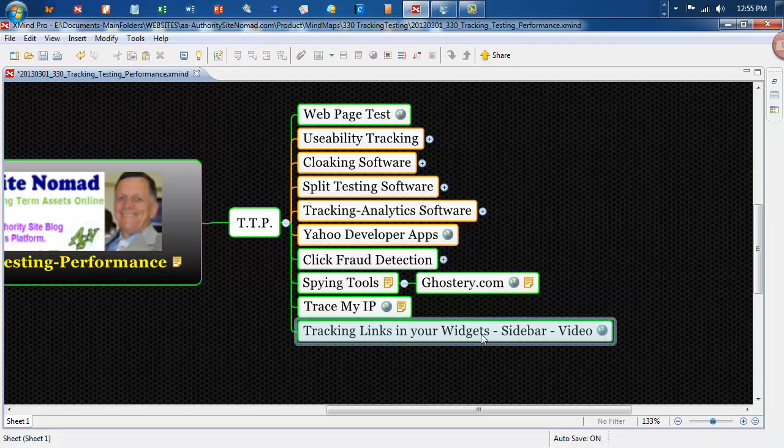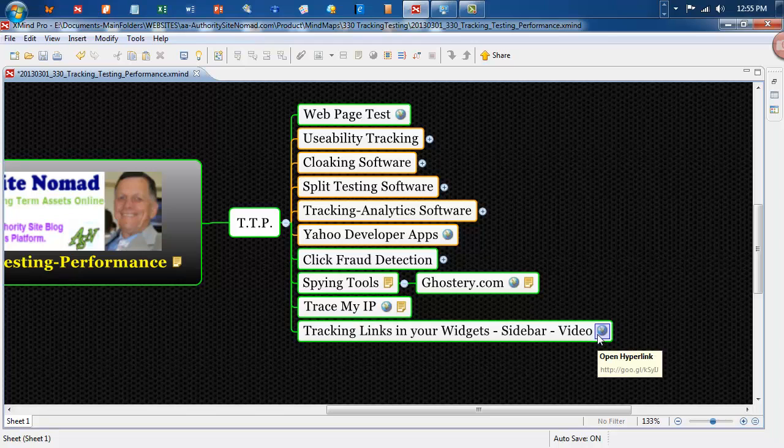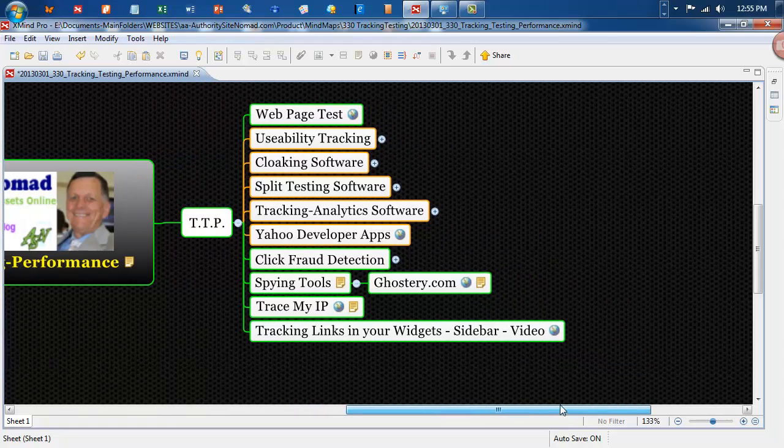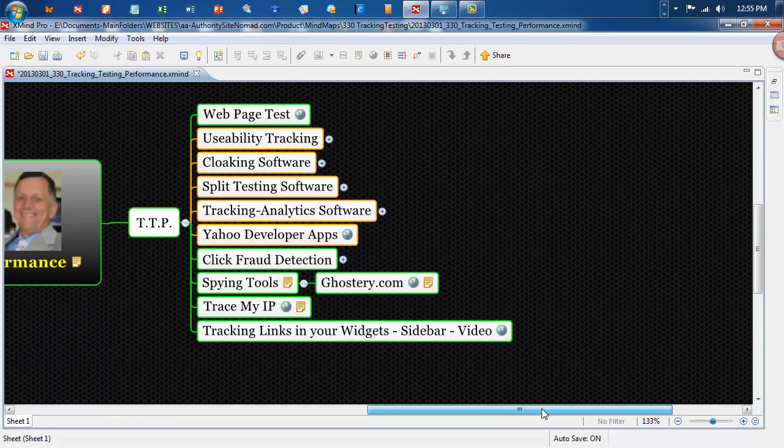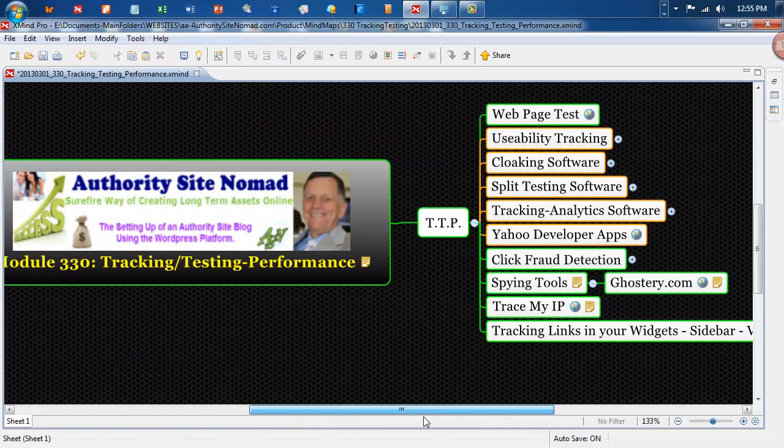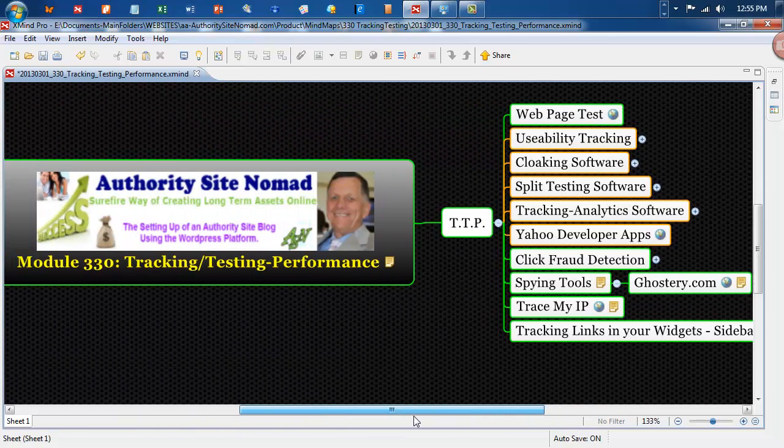Tracking links in your widget sidebar. There's a video here which you can click on. And it shows you about tracking, putting your links in your sidebar and tracking them with some tracking software. So that's all for this little video and this episode.